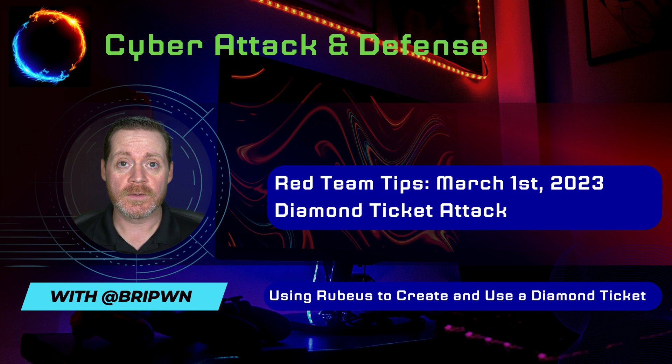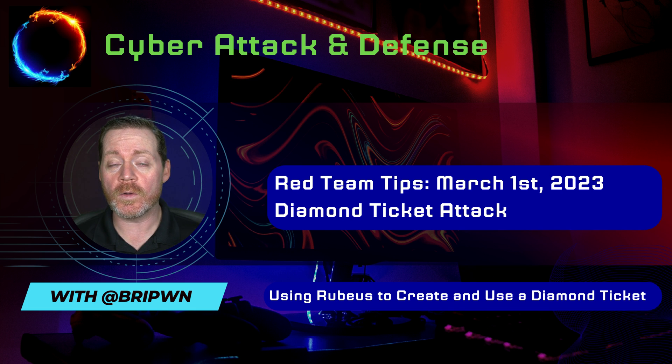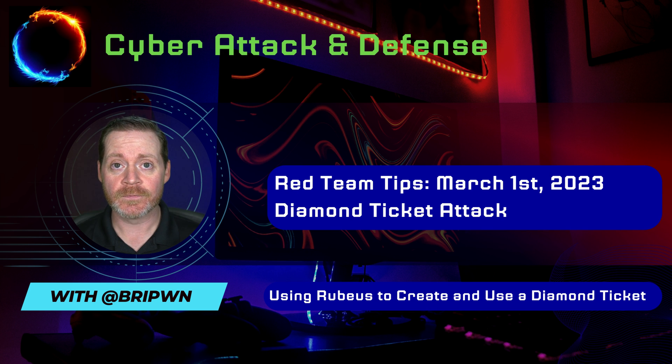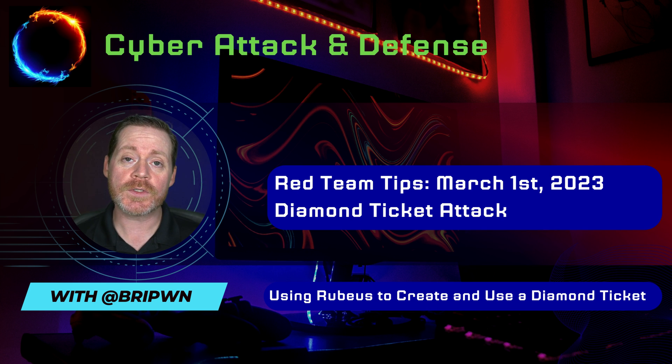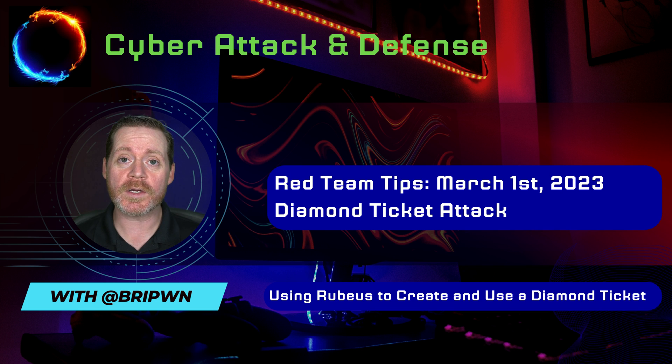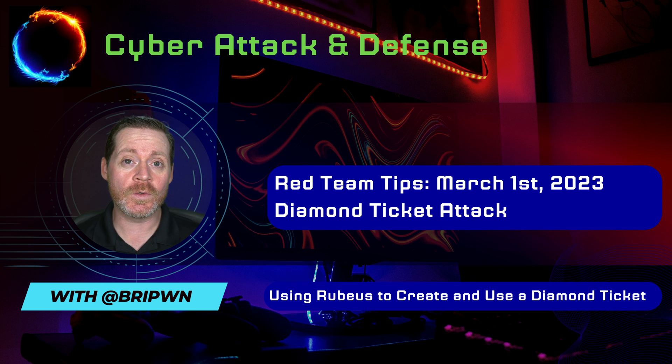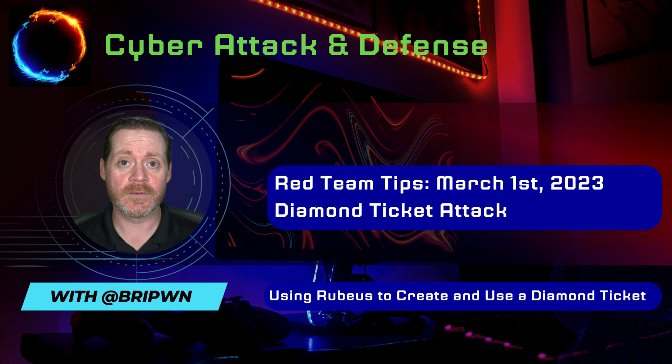So diamond ticket does what a golden ticket does, but it just goes and gets a ticket-granting ticket, decrypts that, puts in the information it wants, re-encrypts it, and then uses it. So it's a really interesting new style ticket attack.